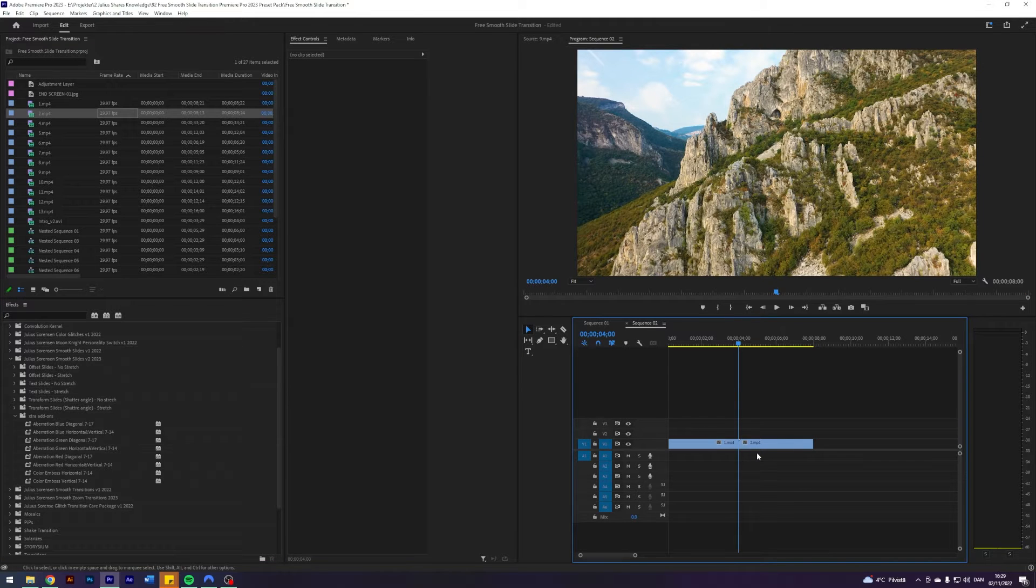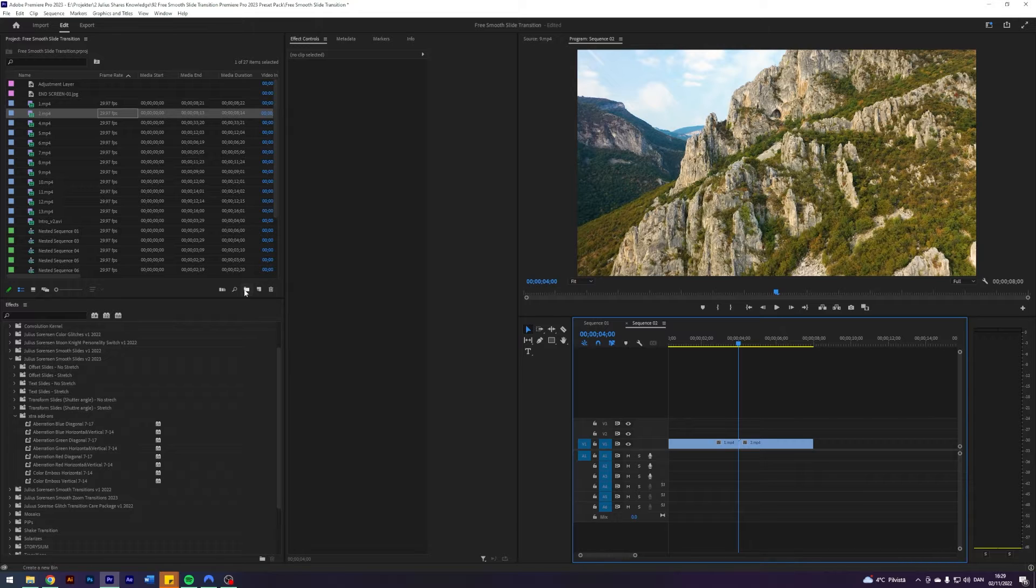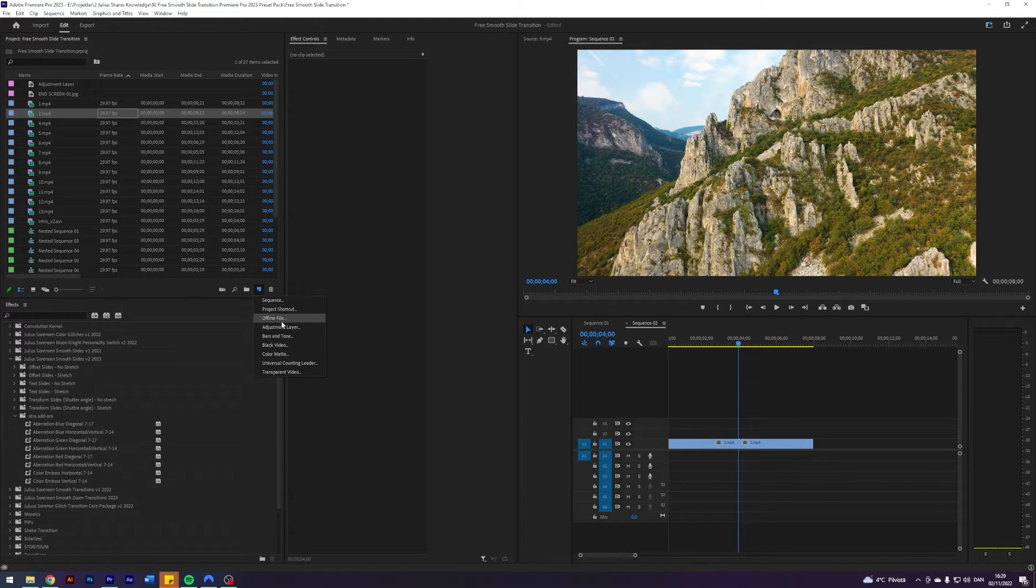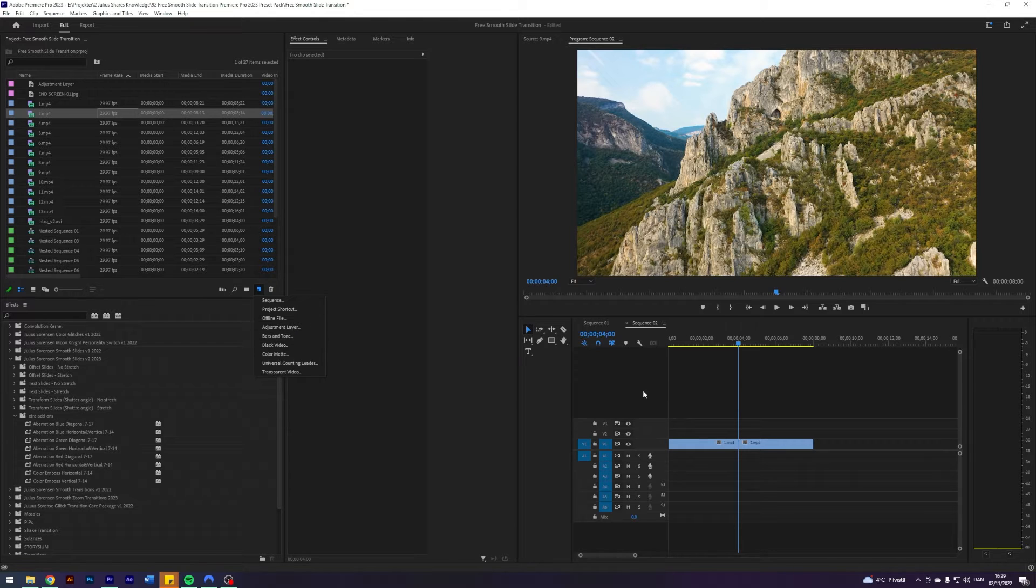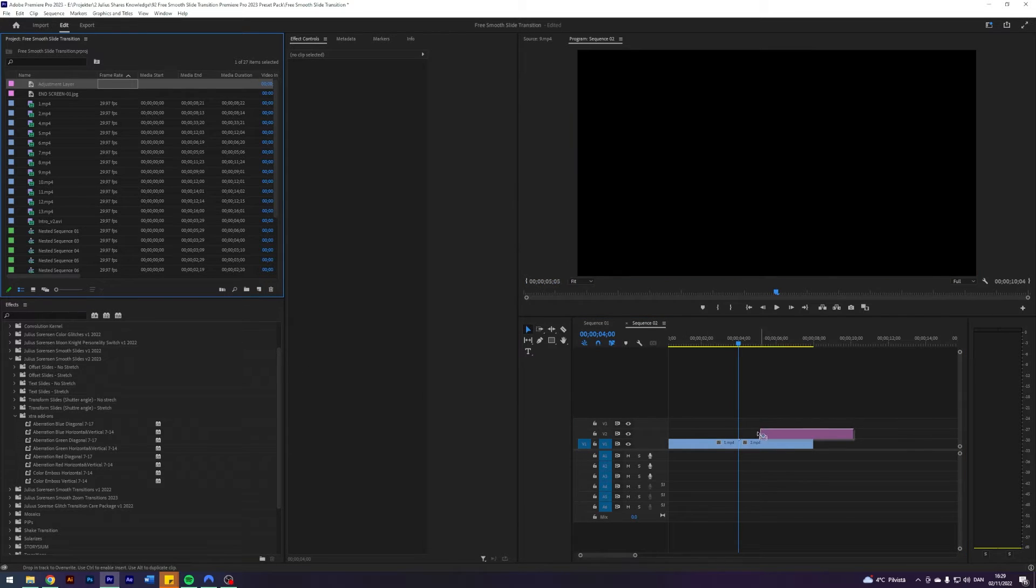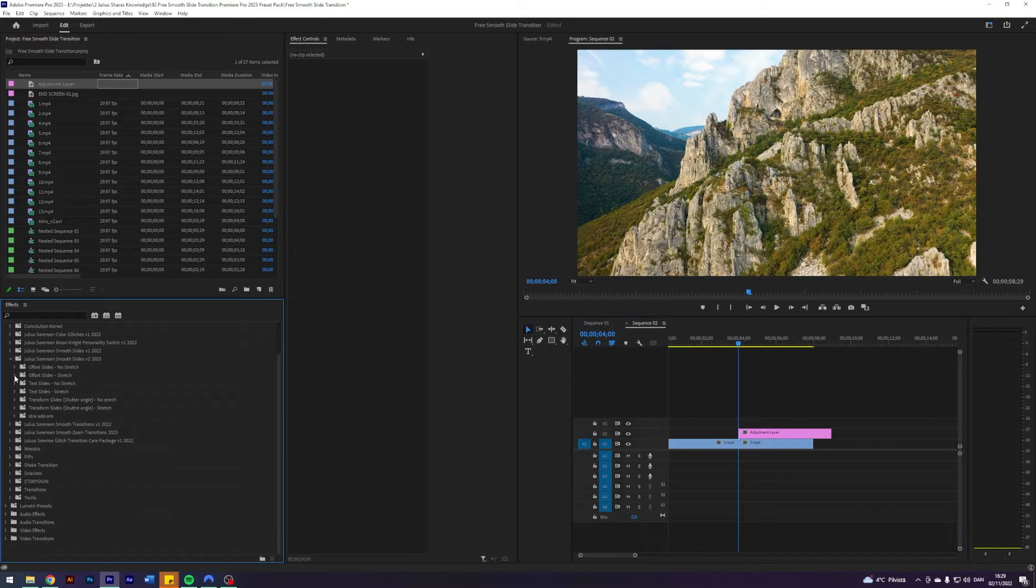I've prepared a sequence here with two clips. And all of these transitions or presets, they work on adjustment layers. So go over to a project, click on this little thing here, new item. Then click on adjustment layer. I already have one. I'm just going to apply that on top of my clips where I want the transition to be.